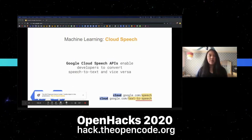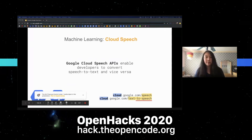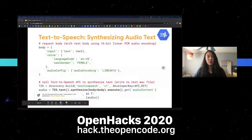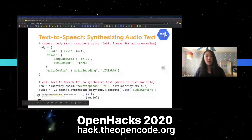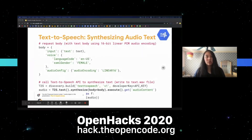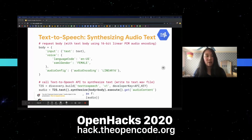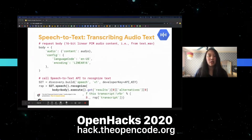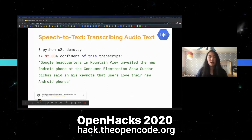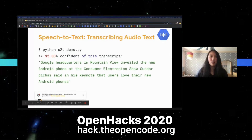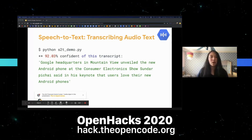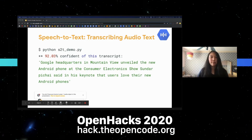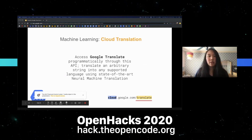Cloud Speech is another API — it lets you convert speech to text and vice versa. We'll give it some text, tell it what voice to use — in this case a female US English voice — and call the API, storing the result into a .wav file. To transcribe words from an audio file, we tell it what language it's in and call the API. If we make the program say a phrase and then transcribe it, we get a transcript with a 92% confidence score — the words are mostly correct but missing some capitalization and punctuation.